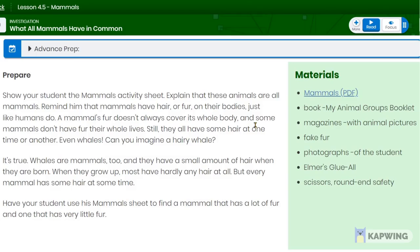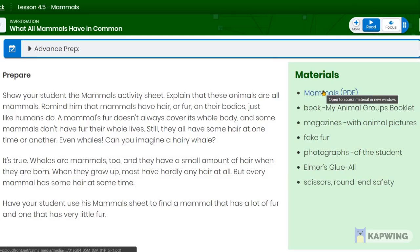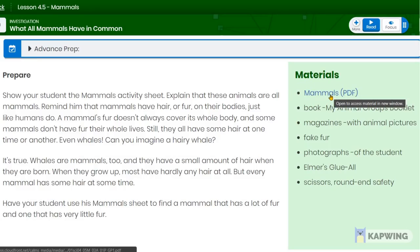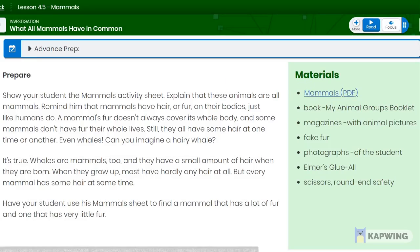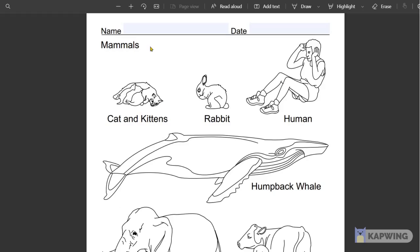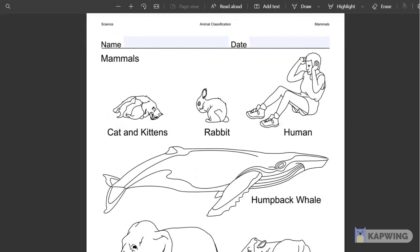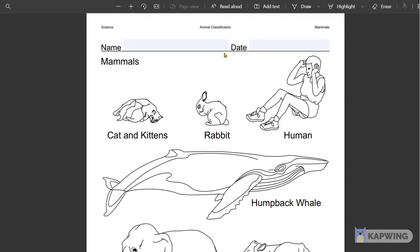Now it's time for you to do an activity in your K-12 science activity book. Once you click on this link, it's going to bring you to this page. You can do this online or in your K-12 science activity book. It's basically the same page, same activity.